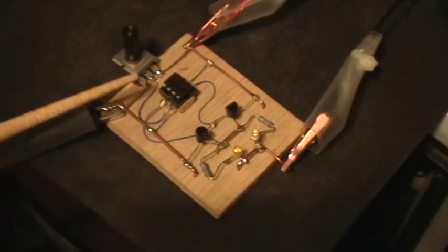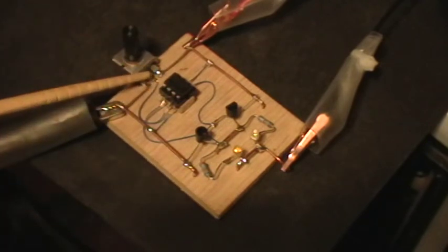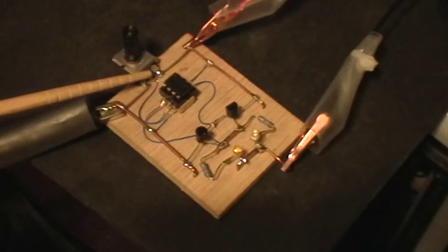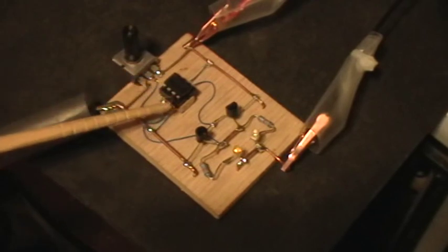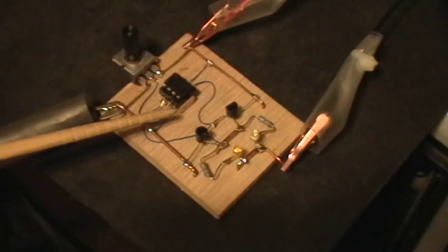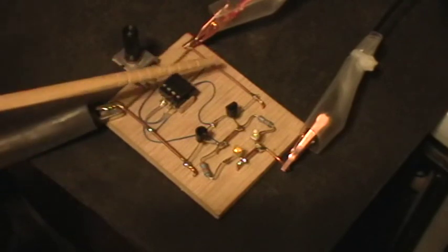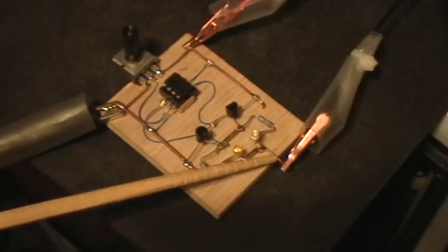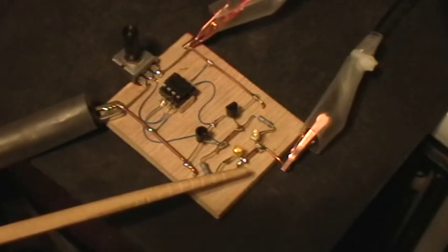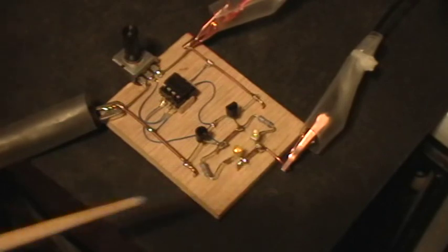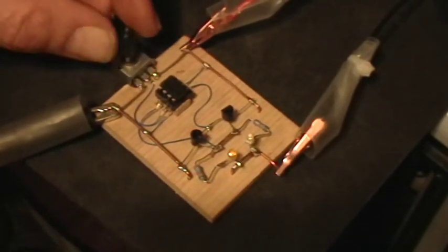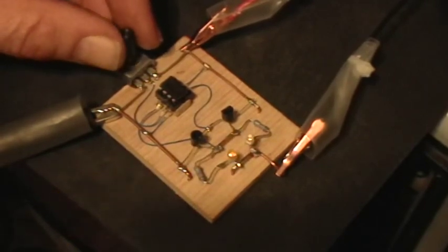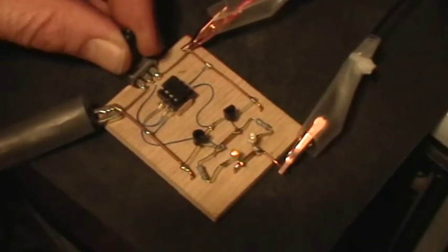So depending on whether the input from the wiper of the potentiometer to the input of the op amp, depending on whether that is high or low with respect to the zero voltage reference, one or the other of the LEDs or coil or bi-directional motor will be driven. So let's just see what happens. I've got the potentiometer centered right now and neither LED is on.